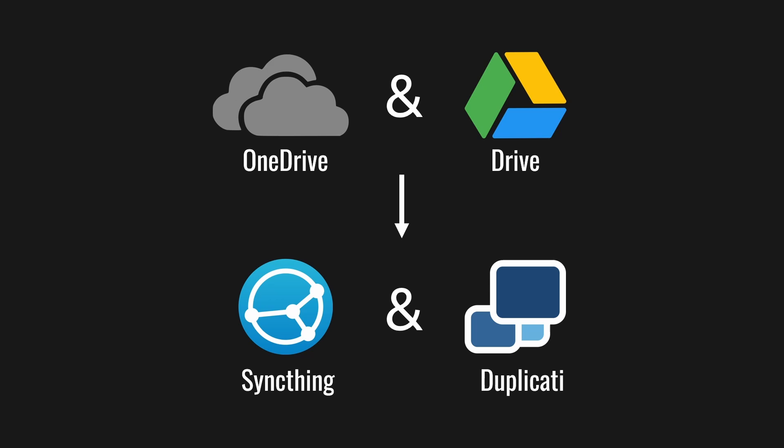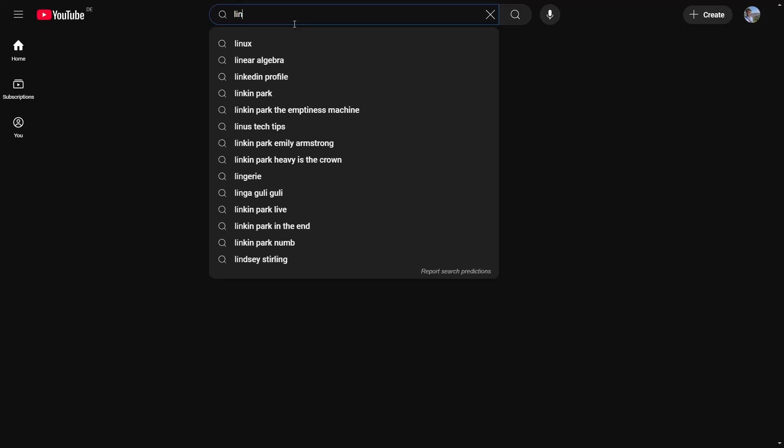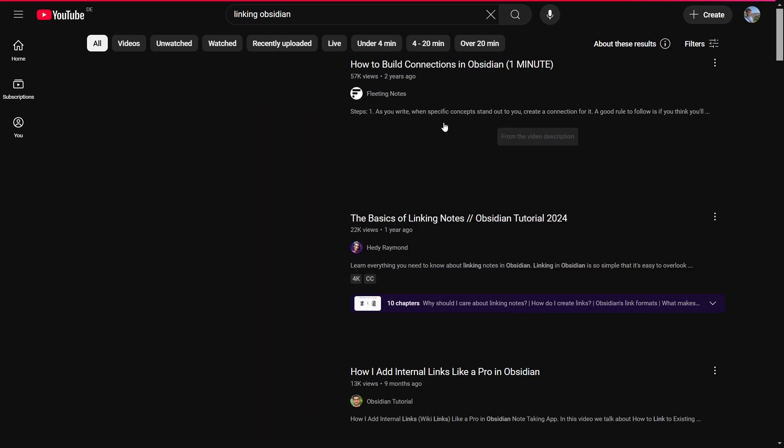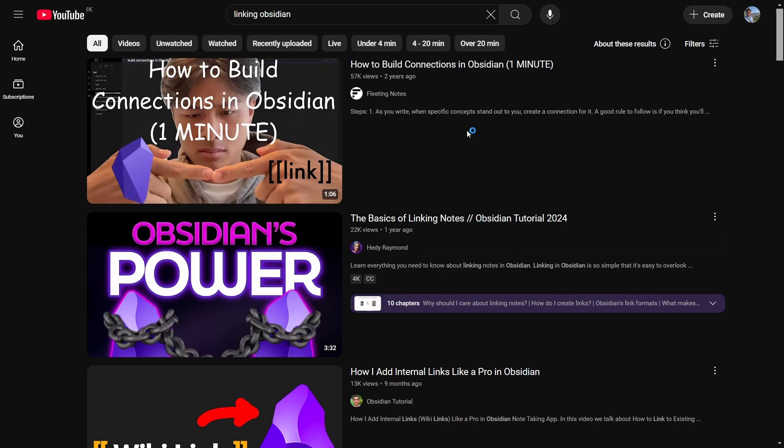Also, I'm going to assume that you know some basics of Obsidian like how linking works. But if you don't, there are plenty of videos explaining that.